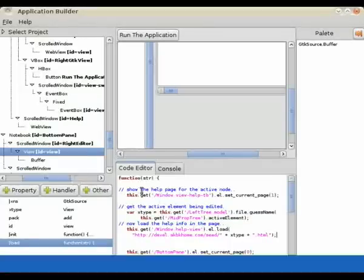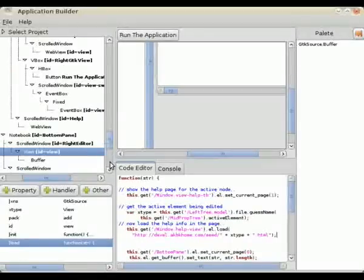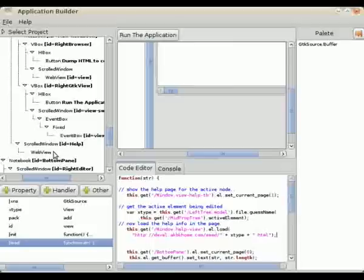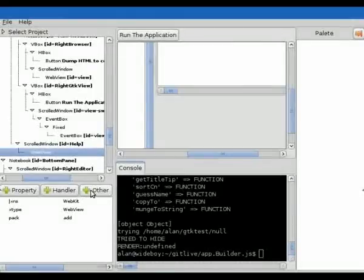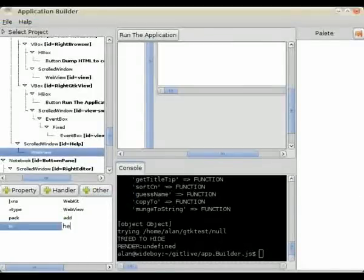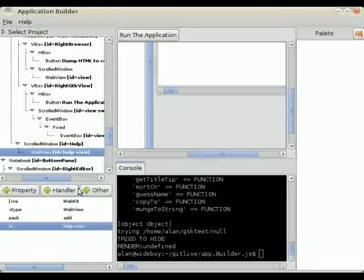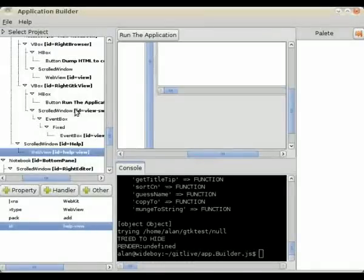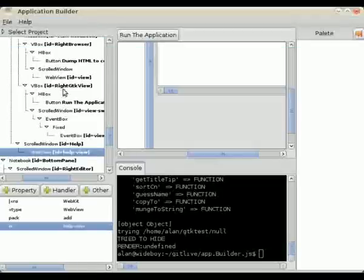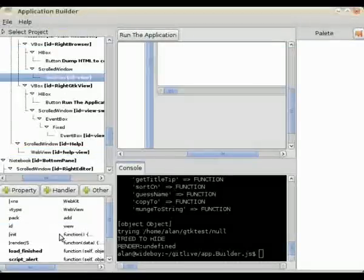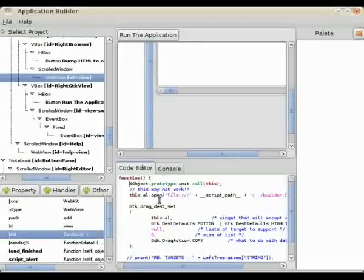Now I just can't remember, because I haven't got a help system, whether load is the method to call on the GTK source view. So I'll just have a quick look at the WebKit. Before that, we'll add in the ID on the WebKit so that when we call that get method, it actually gets that element. I want to double check the existing web view — and it's actually open, not load. So we can go back and change that in the code we've just written.